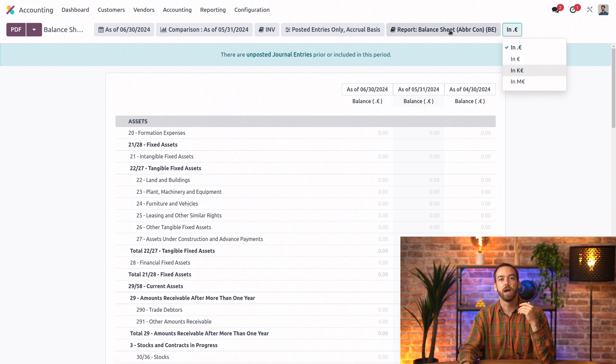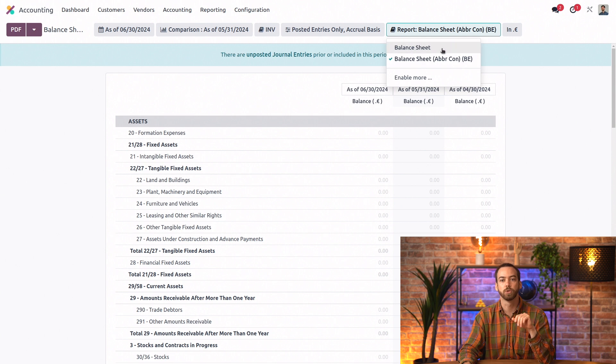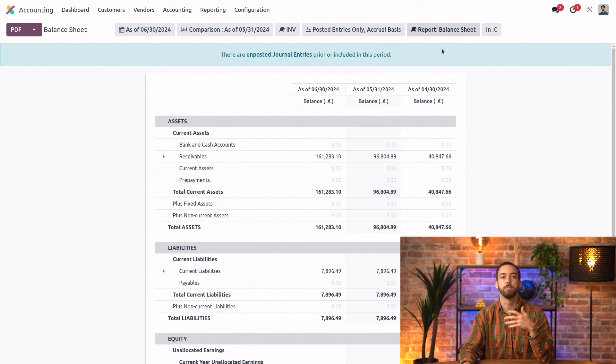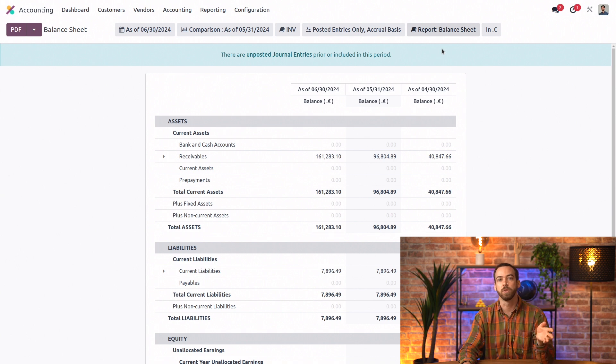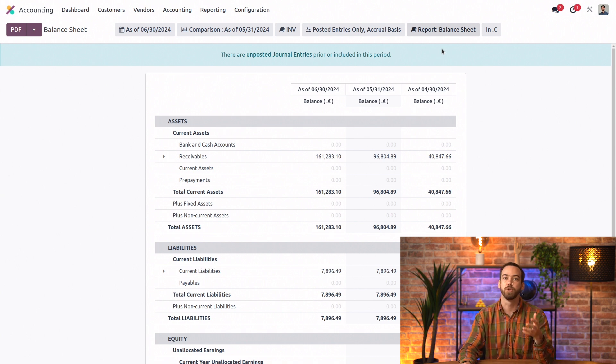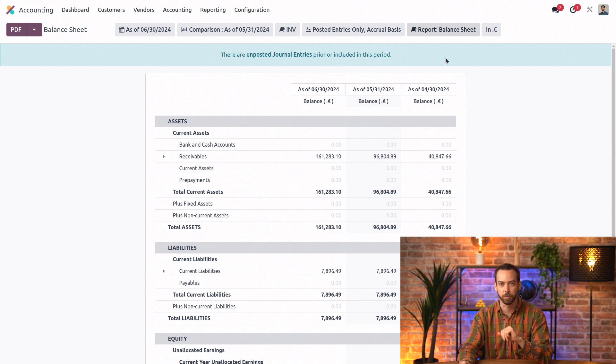And then we have the different type of balance sheet report. So we'll switch to our generic report. In this case, since it's a Belgian database, we have access to the Belgian specific report as well as the generic balance sheet. In your case, you'll have access to your country specific report plus the generic report.